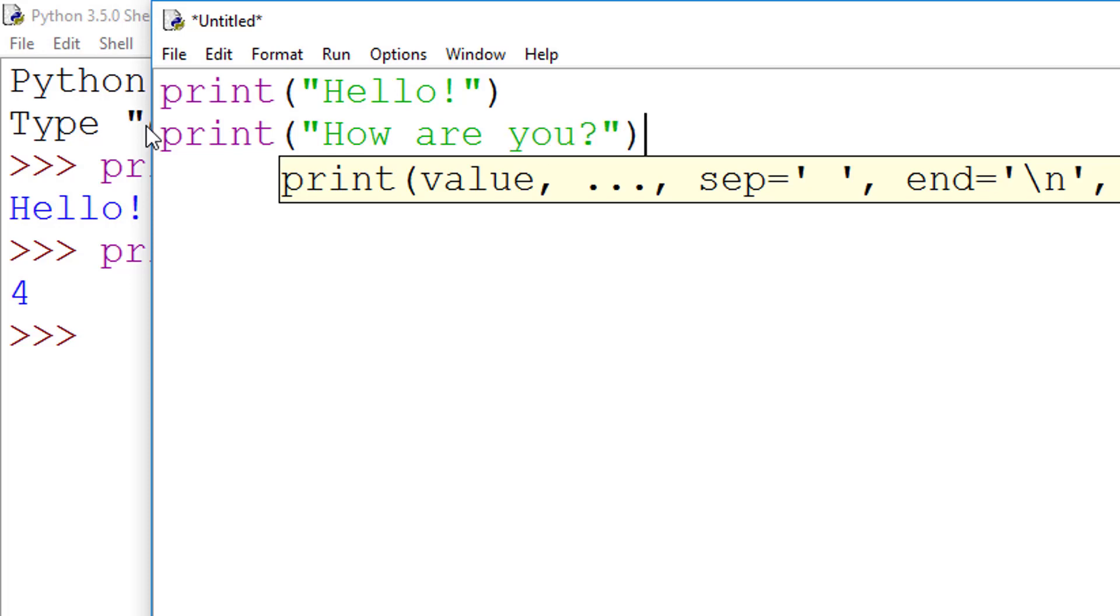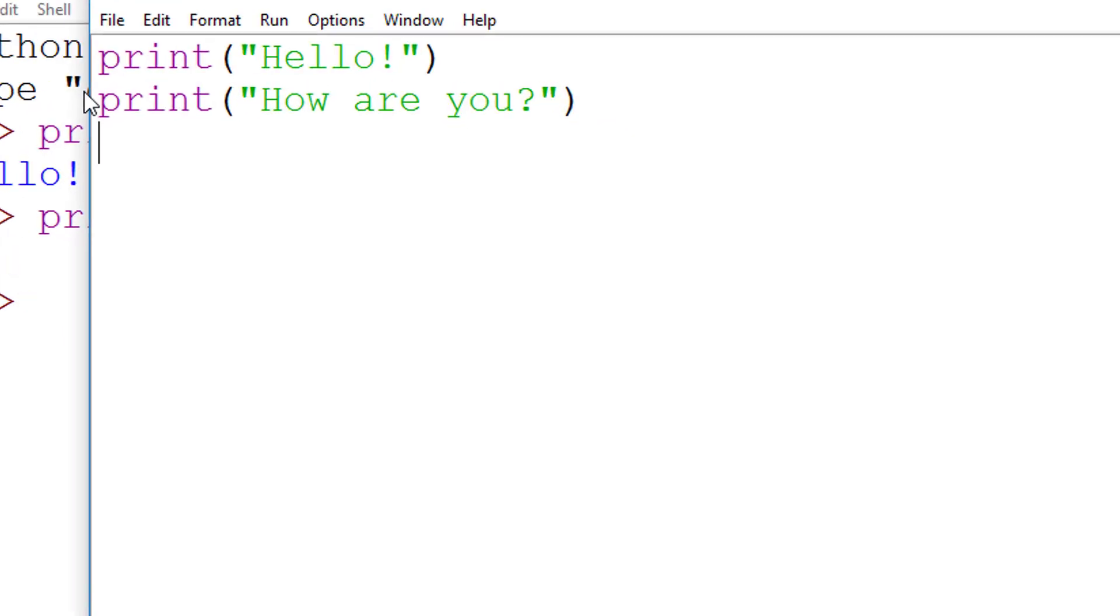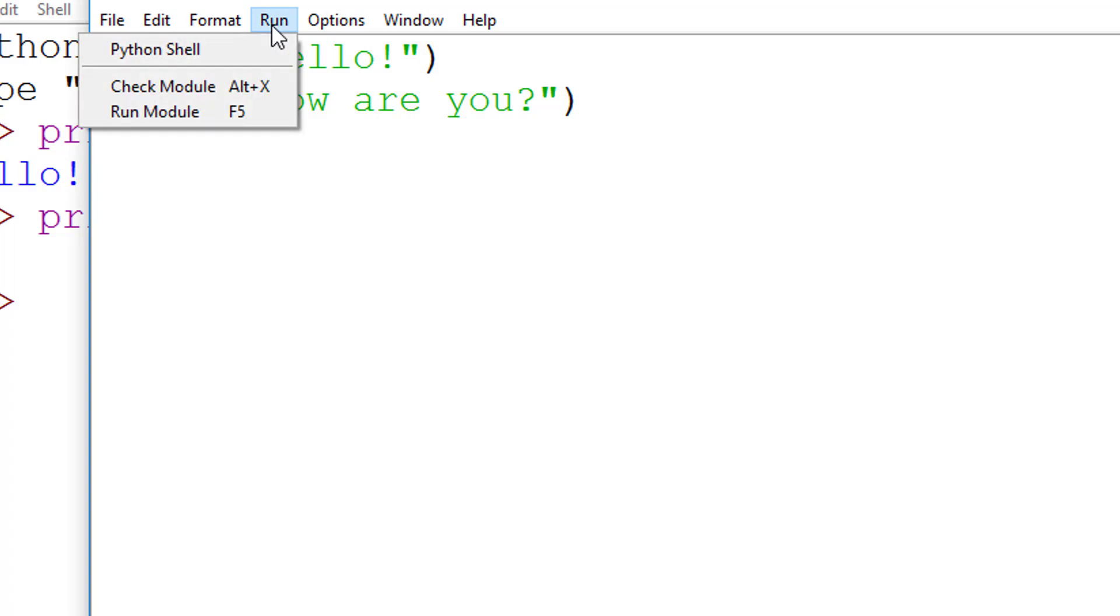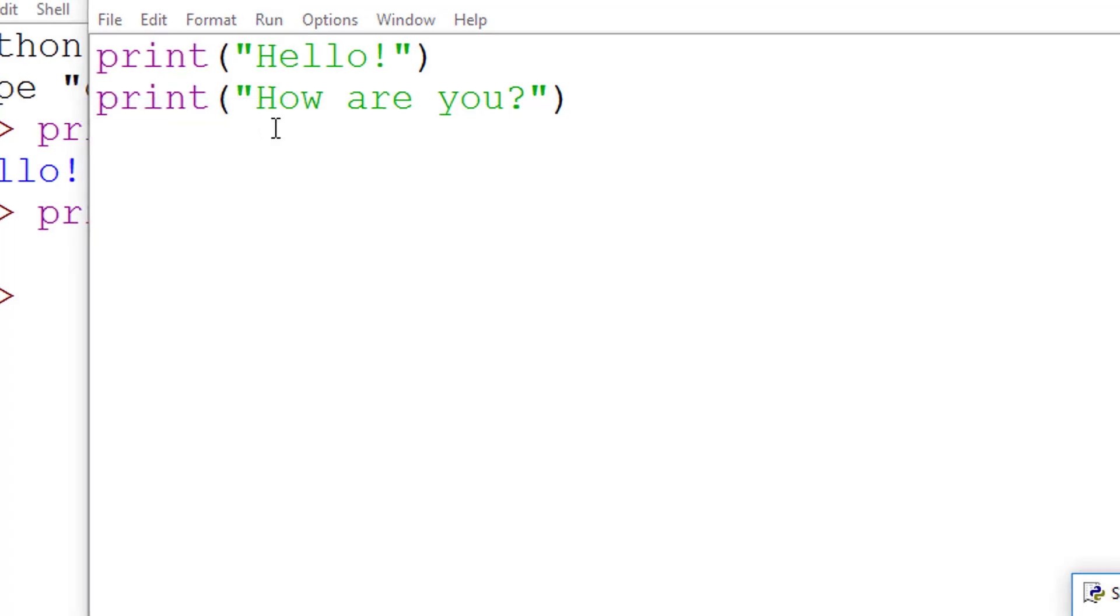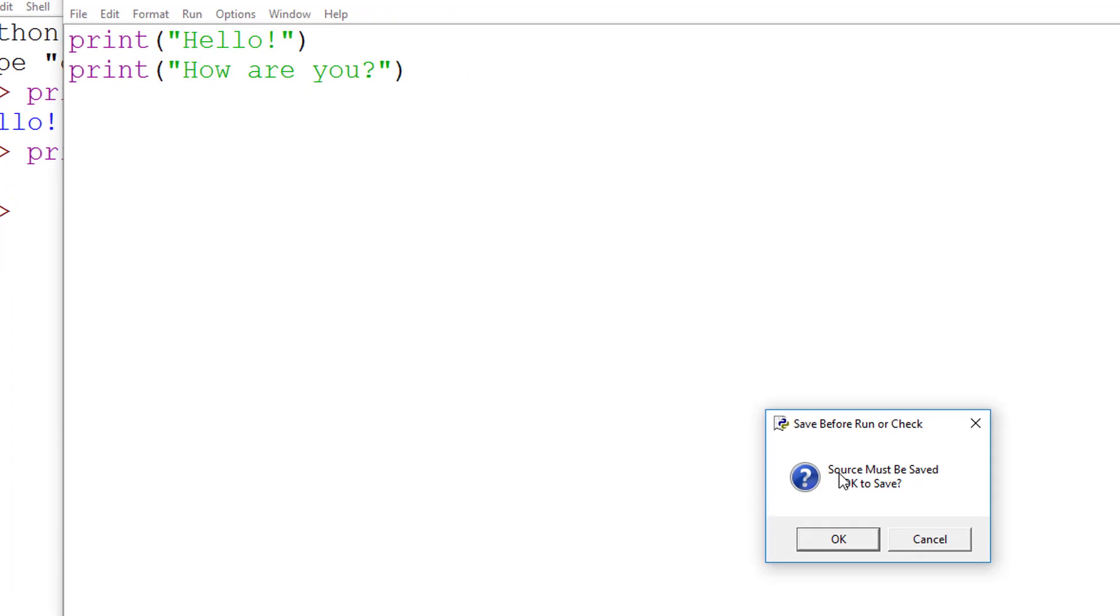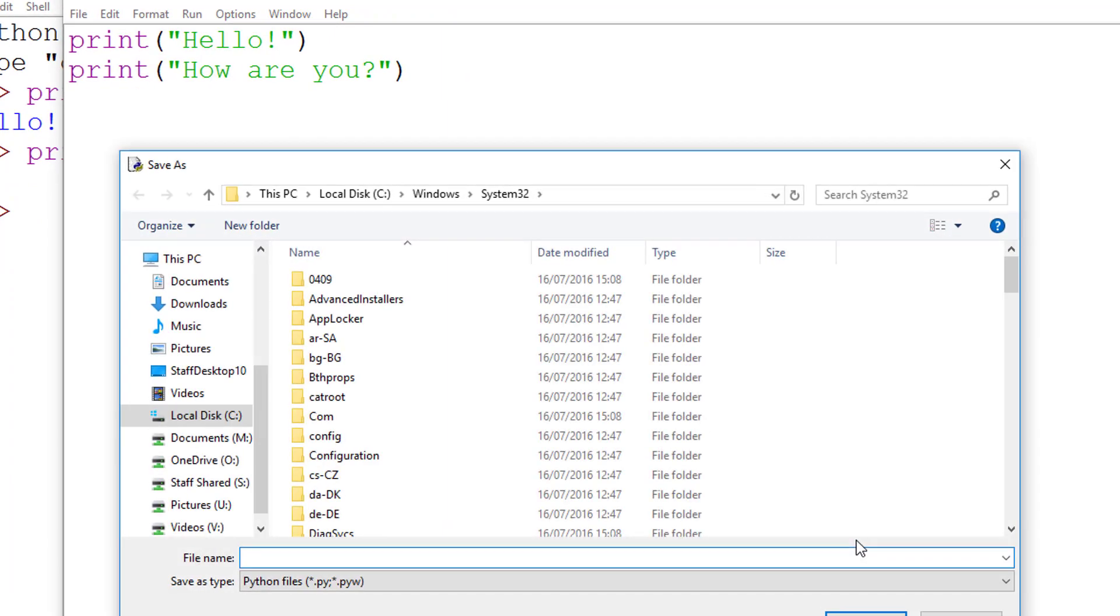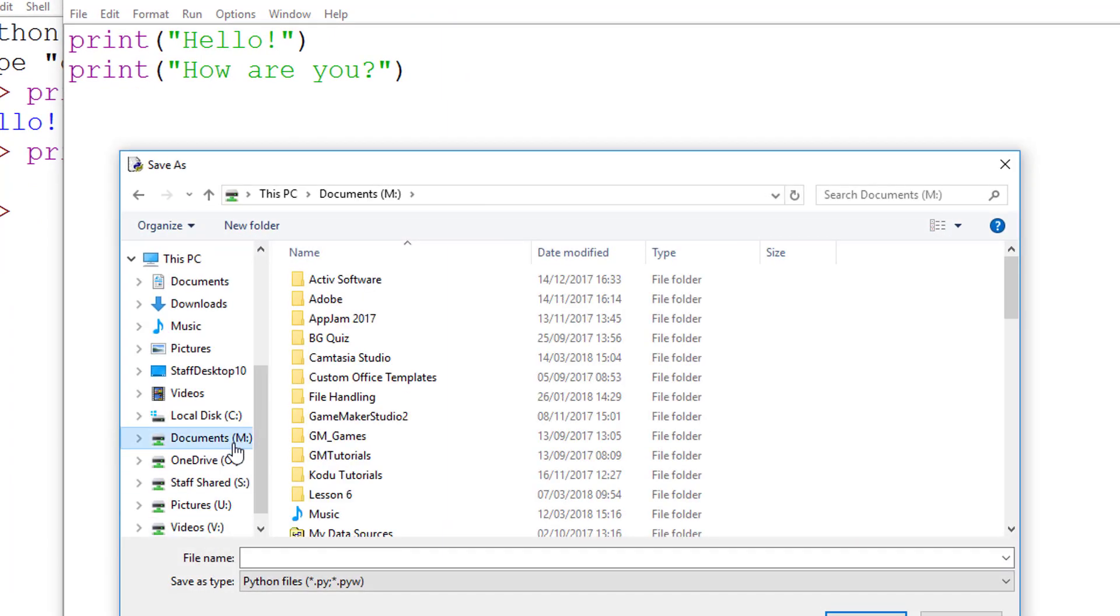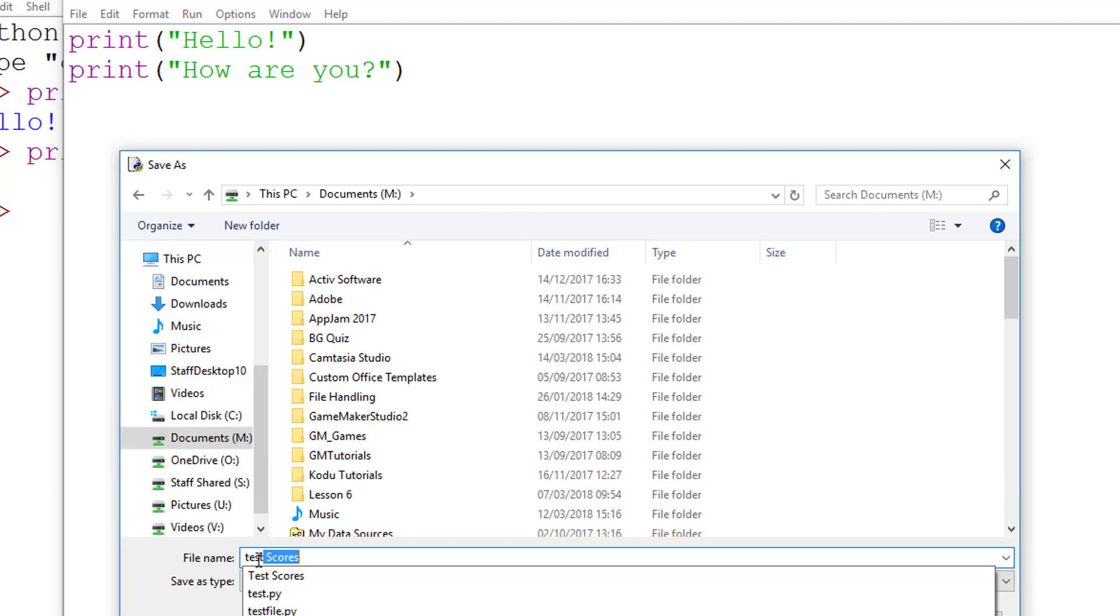To run a program from this window, go to the Run menu and select Run Module, or press F5 on your keyboard. You will then be prompted to save your file, and when you have done so, your program will run, the results of which can be seen in the shell window.